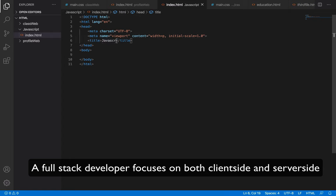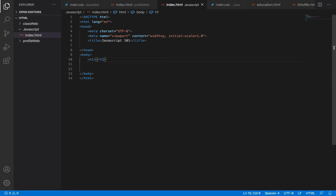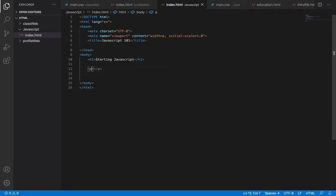Let me change the title to 'JavaScript 101'. To write JavaScript code, you can place it in three different locations within your code: inside the header section, immediately before the closing body tag, or as an external JavaScript file. We're going to do all three. Let's give this page a heading — 'Starting JavaScript' — then we'll add a paragraph tag and give that paragraph an id attribute.